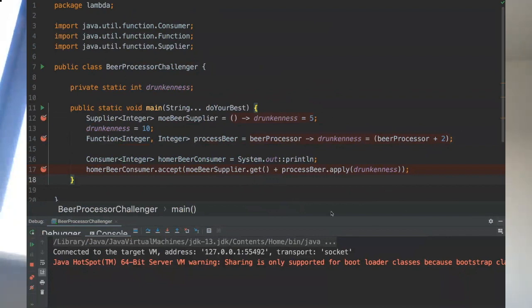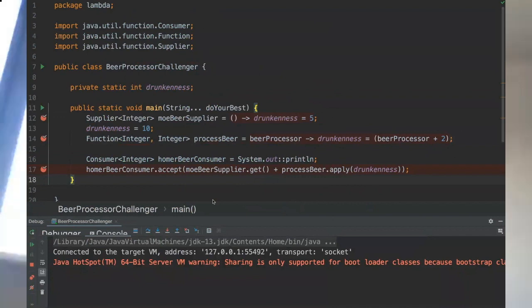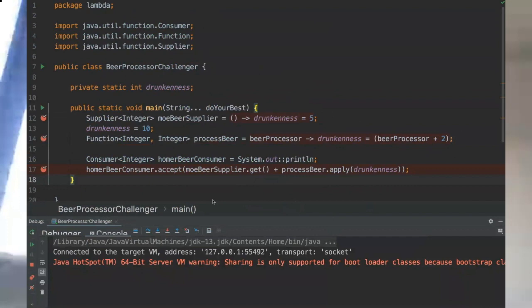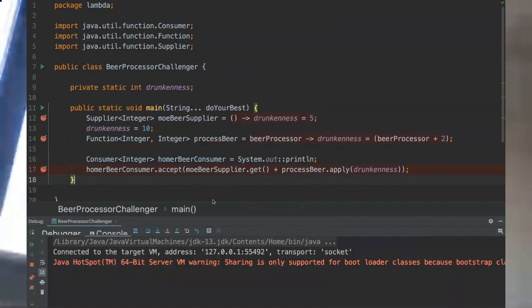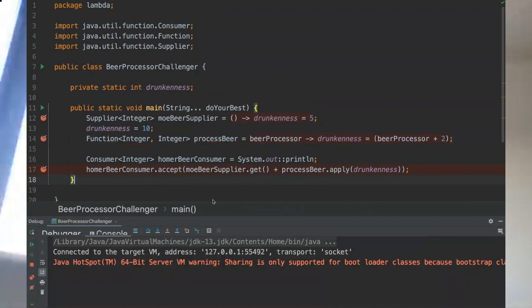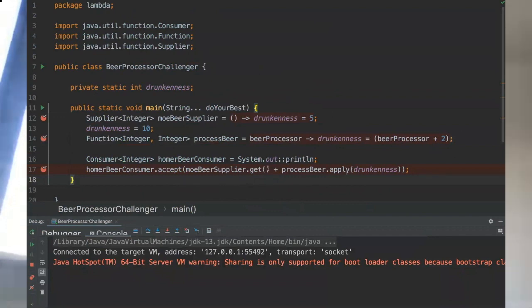We got confused by the beerProcessor plus two, so let me just basically tell you my thought. Initially beerProcessor drunkness has been assigned to beerProcessor which is five, and then eventually it would evaluate the expression beerProcessor plus two which would be five plus two equals seven, and then that value is passed back to the beerProcessor? No, actually what happens here is that we are passing the drunkness parameter to this function.